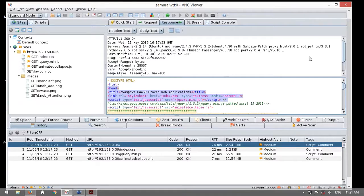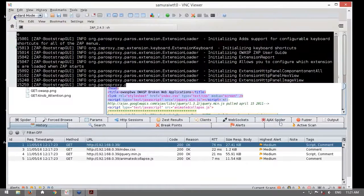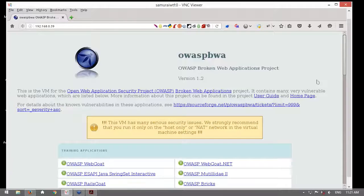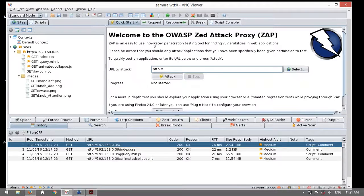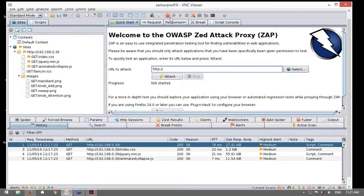Una de las primeras acciones que les voy a mostrar es el tema de la interceptación. Para este propósito, voy a habilitar la interceptación en ZAP. Esto lo habilito haciendo clic en este botón de color rojo: 'Set break on all requests and response', o definir un punto de quiebre en todas las peticiones y respuestas. Es decir, todas las peticiones y todas las respuestas van a ser interceptadas, detenidas hasta que yo dé la aceptación de continuar. Hago clic, la interceptación ya está activa.